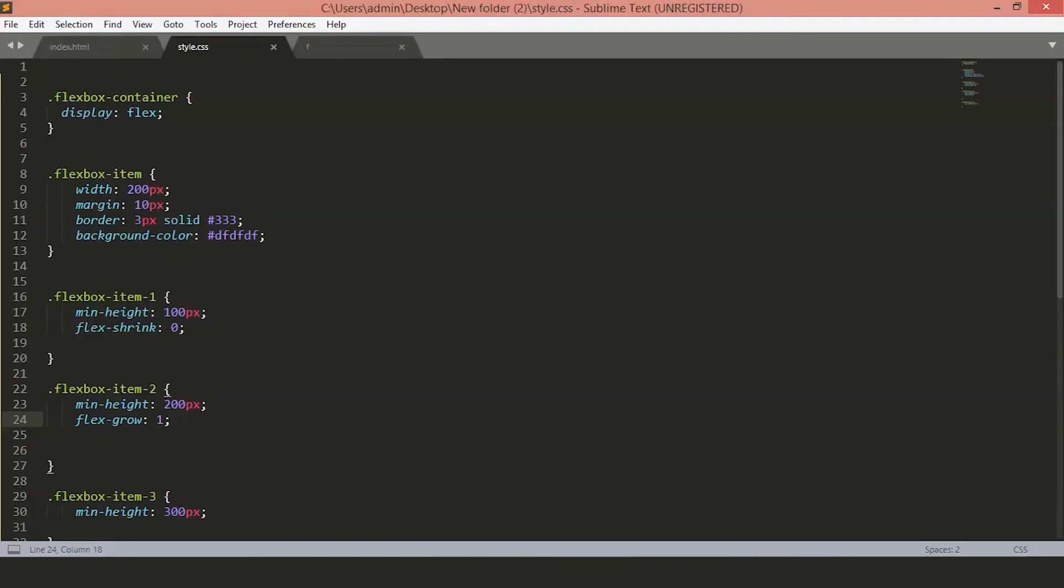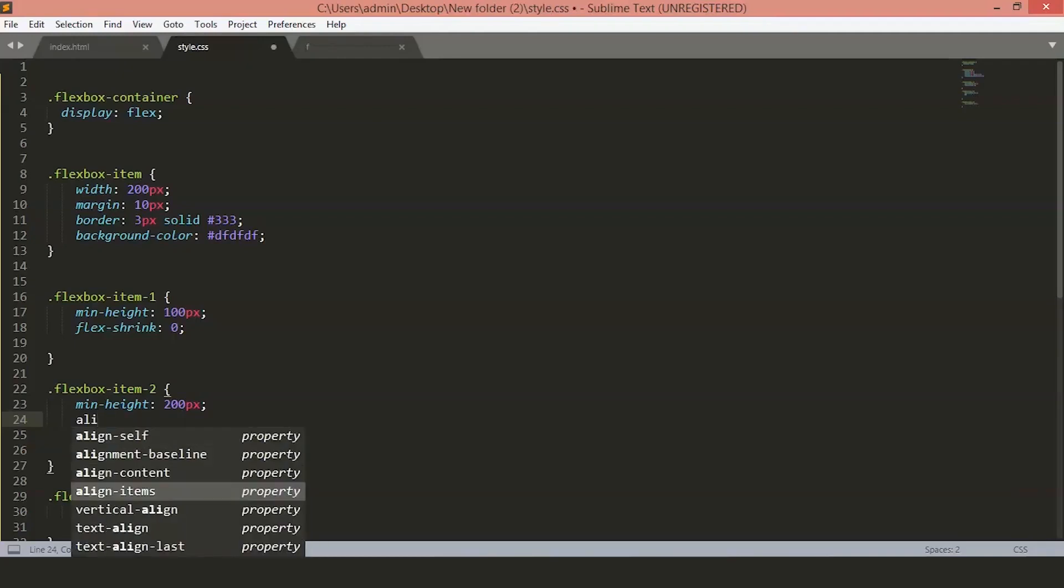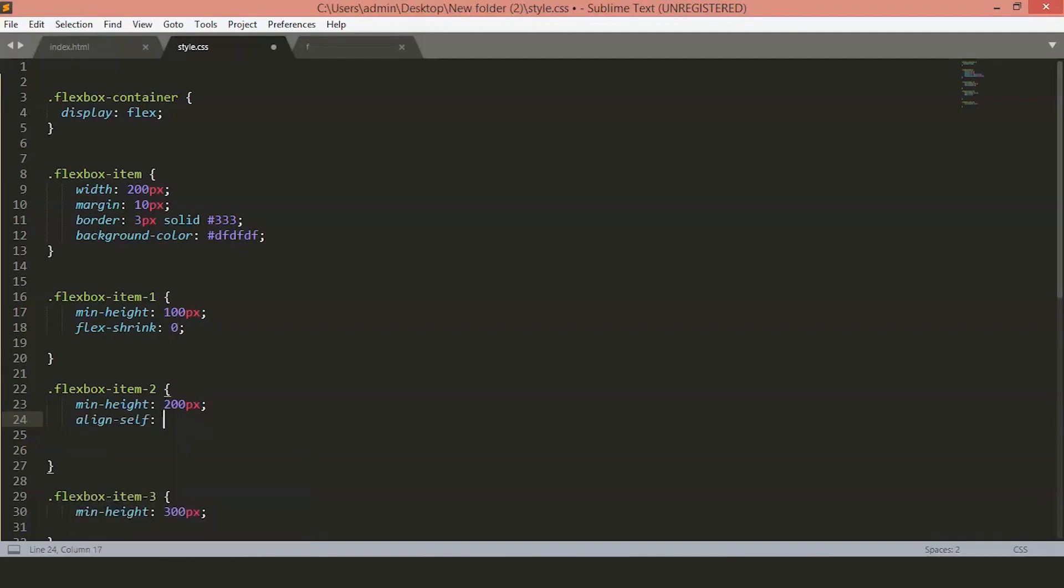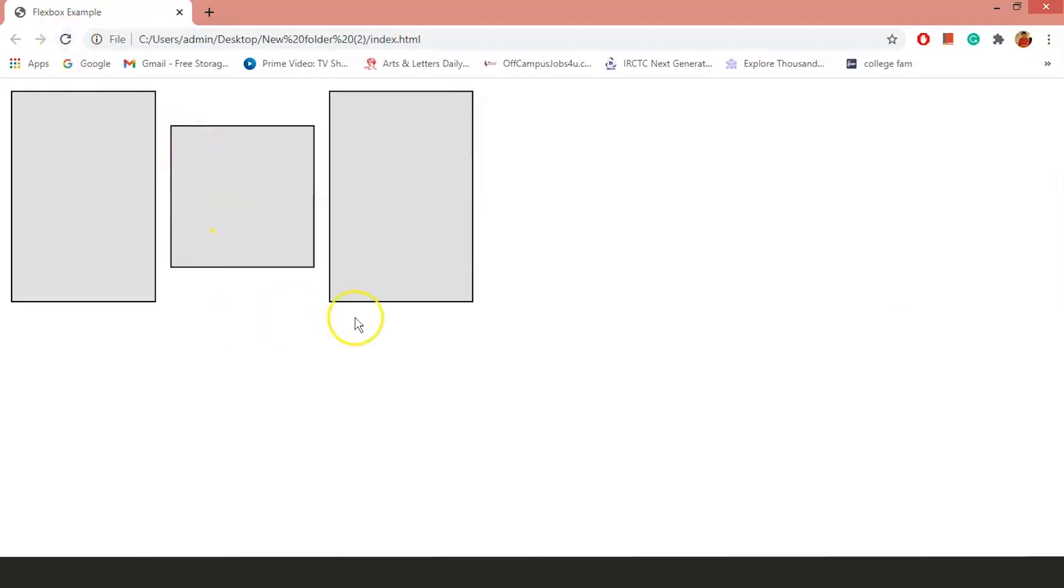Let's say we want our second box to be the center of the container instead of stretching to full height. We can use the alignShrink property and set it to center. Now, you will see that the alignShrink property overrides the alignContent property of the container. You can see it is centrally aligned.